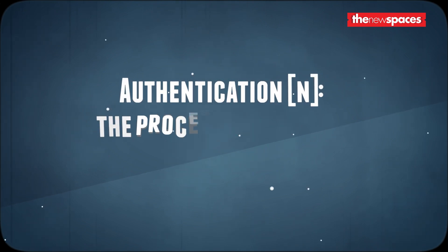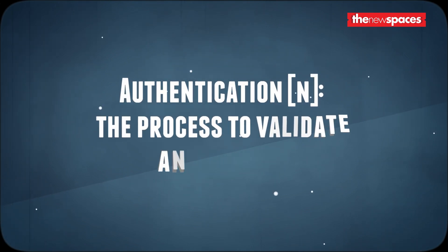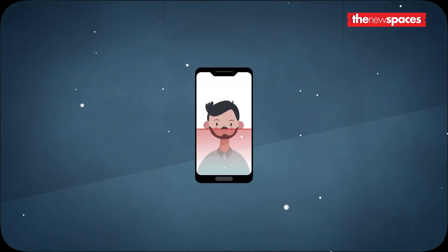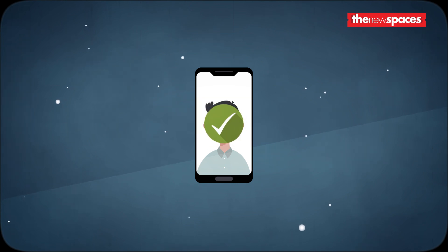Authentication is the process to validate an identity. This is how a platform or service knows it is you.